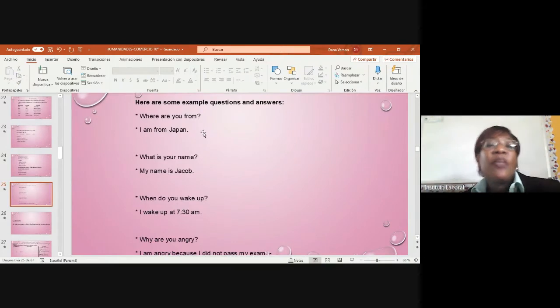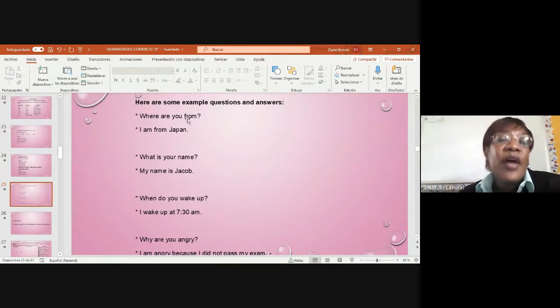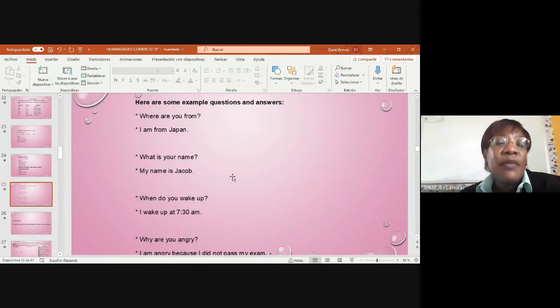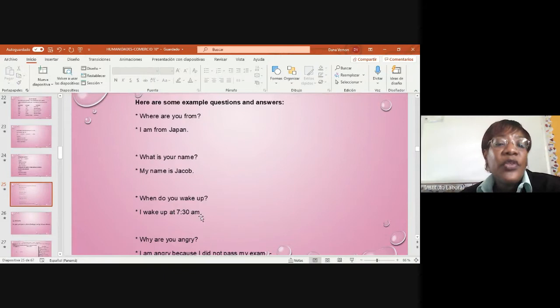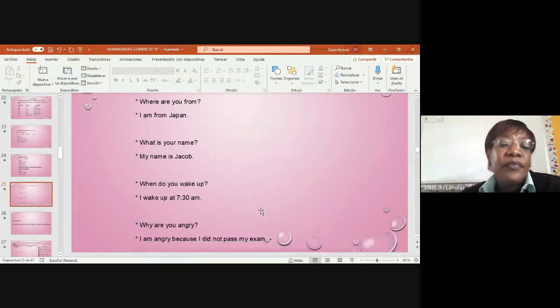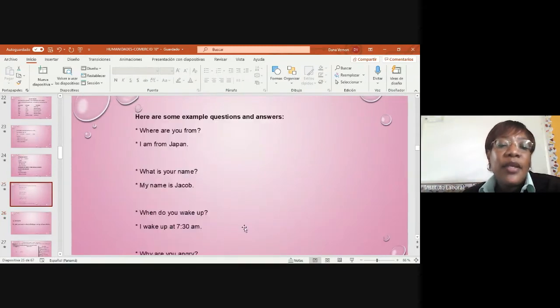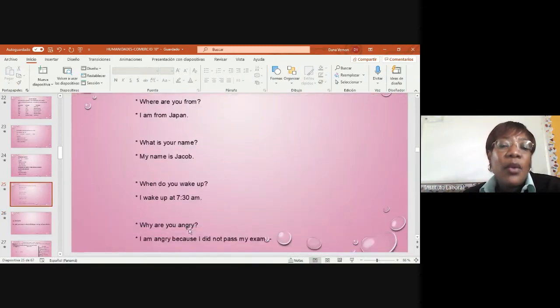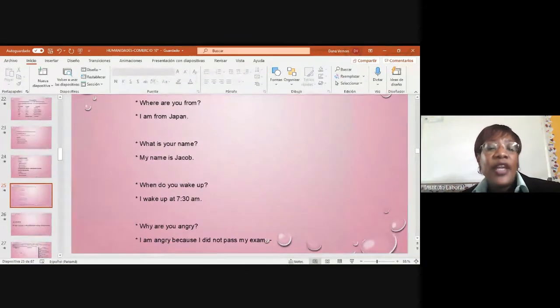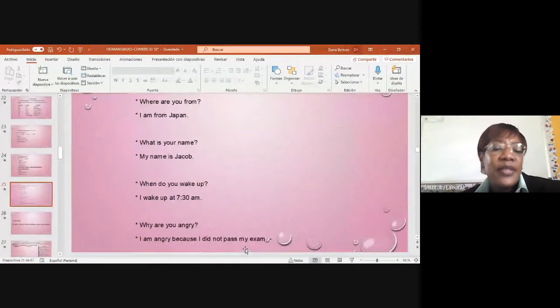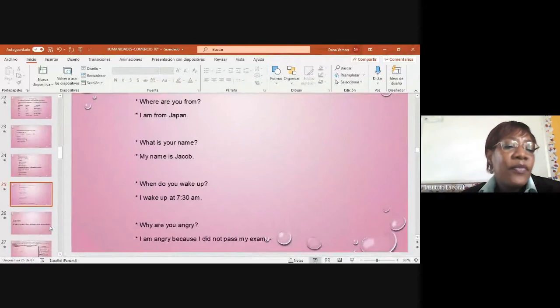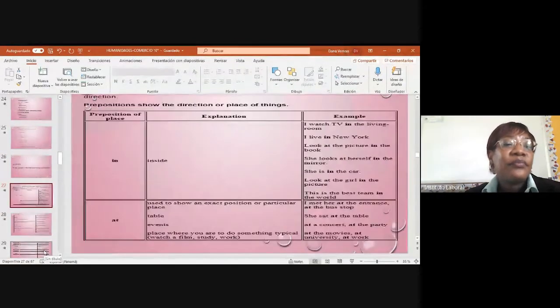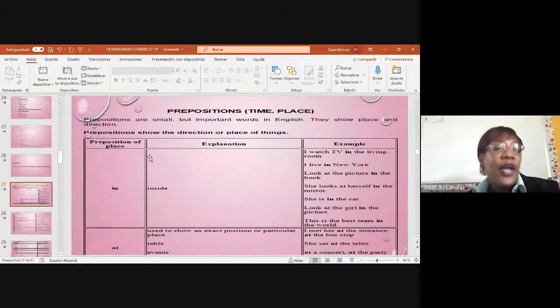Here are some examples, questions and answers. Where are you from? I am from Japan. What is your name? My name is Jacob. When do you wake up? I wake up at 7:30 a.m. Why are you angry? I am angry because I did not pass my test.